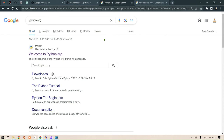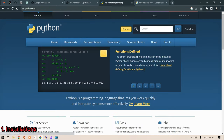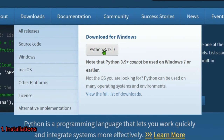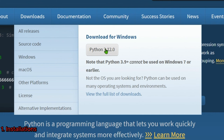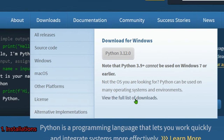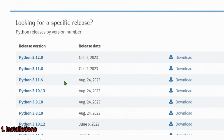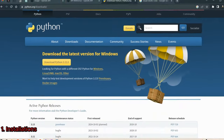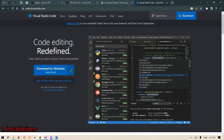First, go to python.org and go to Downloads. I suggest downloading the previous version, 3.11, because the latest version normally has some issues and is not stable. You can view the full list of downloads and go back to download any version you require — I suggest 3.11.6. Next, install Visual Studio Code editor.